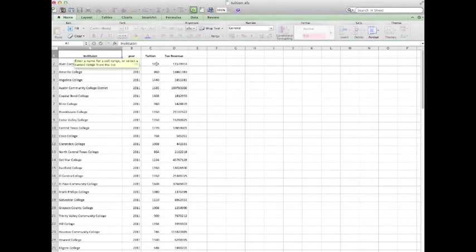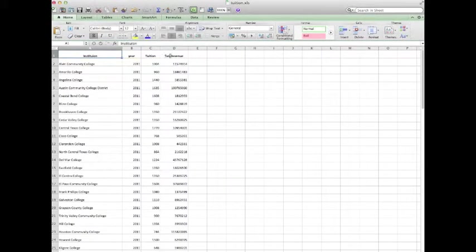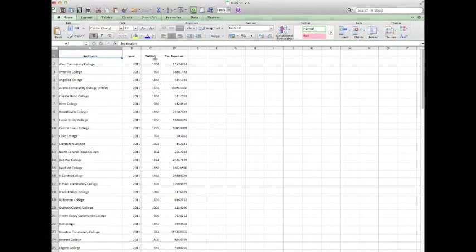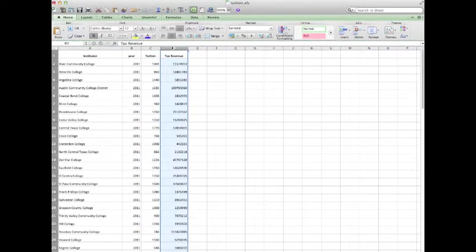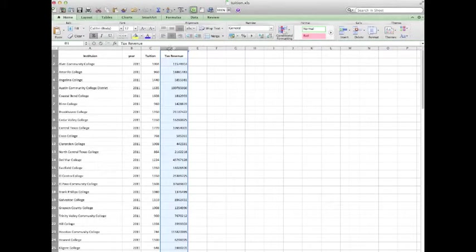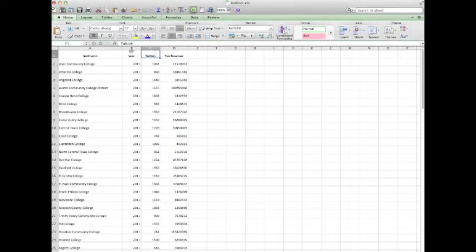And I will save it to the desktop. And now, friends, I have a file that has the community colleges. But more importantly, it has the tuition and it has the tax revenue. So now I have this thing ready for importation into SPSS.